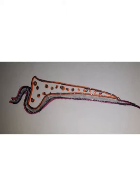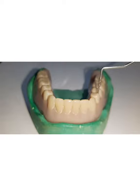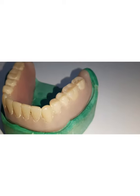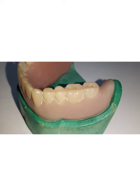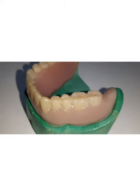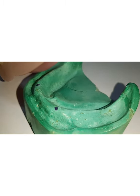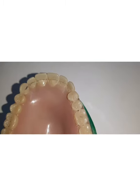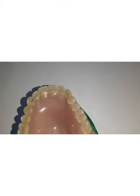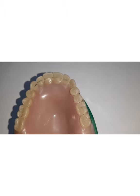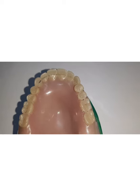In the lower arch, the incisors, canines, and premolars should be placed directly over the crest of the ridge. The molar teeth should be placed lateral to the mylohyoid, over the hard buccal bony plate — the buccal shelf region — which is the primary stress bearing area. In the upper arch, teeth should be placed slightly anterior to the crest of the ridge to provide good retention and aesthetics.